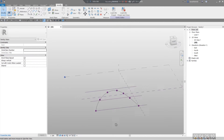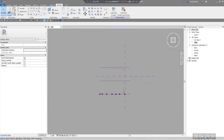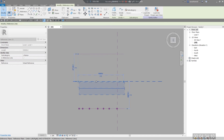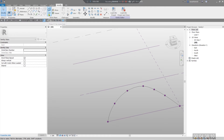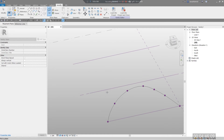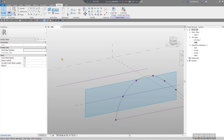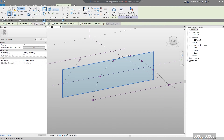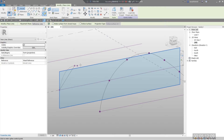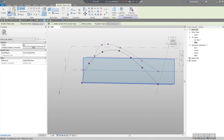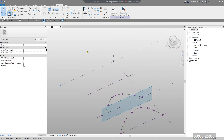This looks good. Now let's create the second profile. To set the work plane to the second reference line, click Set, then hover over your reference line and press Tab to switch the reference plane. Click Show to get a better view of the plane, then use Spline by Points again to create the second profile.